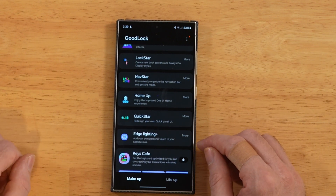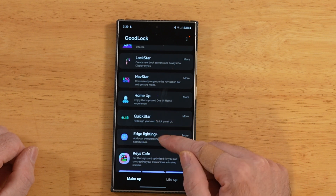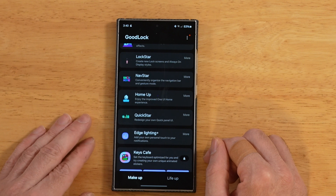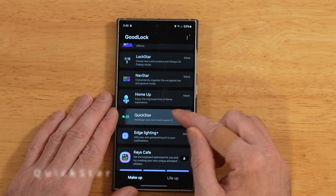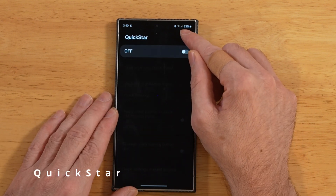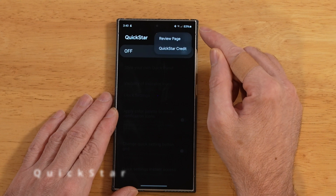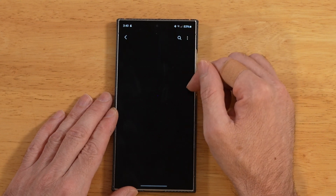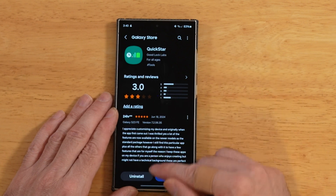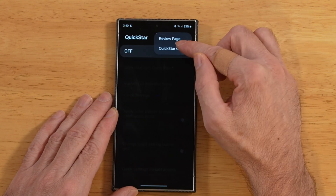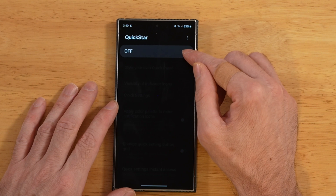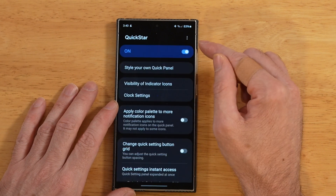Today we're going to be covering two modules: QuickStar and Edge Lighting Plus. Let's go ahead and get started with our tutorial on QuickStar. We're going to hit our three-button menu up here just for thoroughness — we have the review page if you want to go out to the Samsung Store and leave a quick review, and we also have the usual credits.